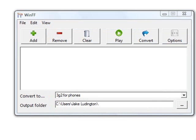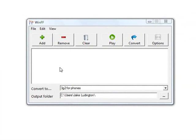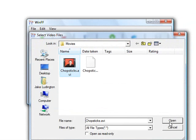So the first thing you need to do after installing WinFF is add the file you want to convert. In this case, I'm going to convert a video called Chopsticks.AVI.